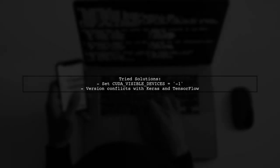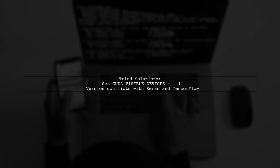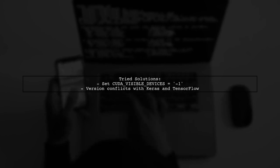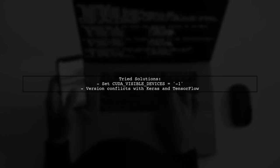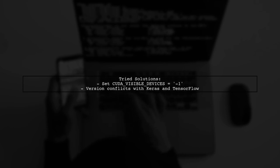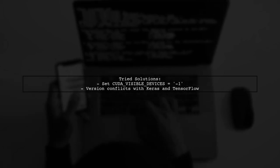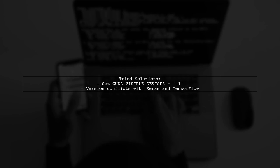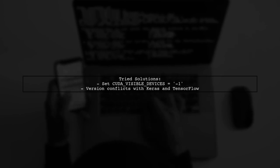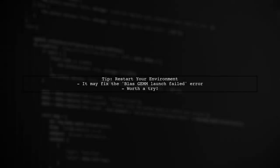They tried various solutions, including setting the CUDA environment variable, but faced issues due to version conflicts with Keras and TensorFlow. If you're experiencing similar issues, consider restarting your development environment as it may help resolve the error.